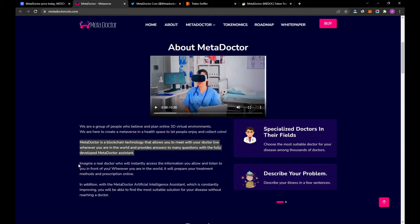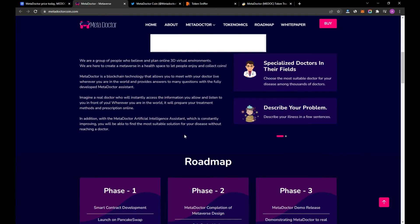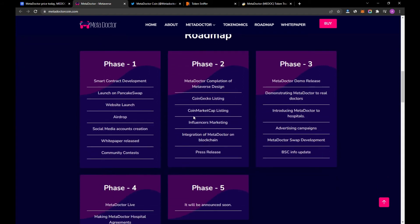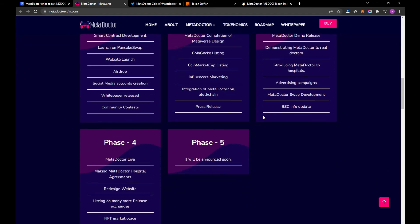Let me know in the comments. And this is the roadmap. There are five phases. Phase five will be announced soon.